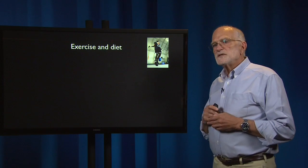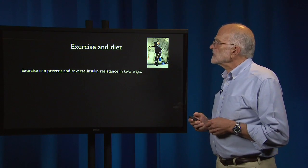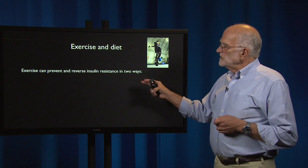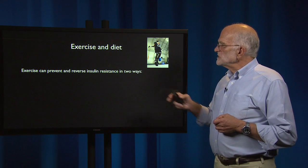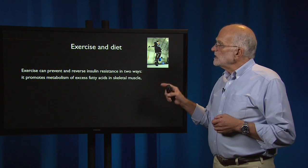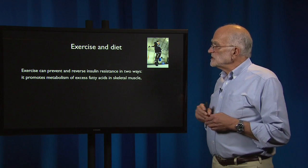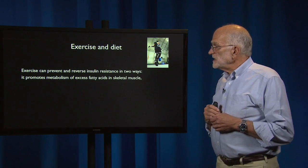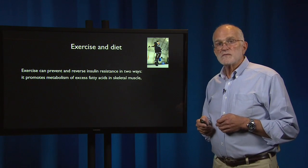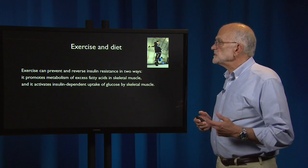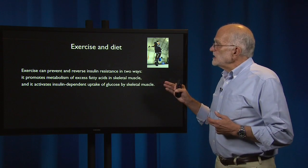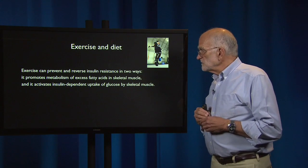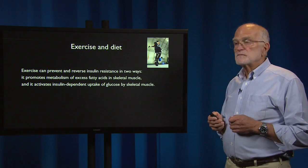Exercise and diet can combat it. Exercise can prevent and reverse insulin resistance in two ways: it promotes the metabolism of excess fatty acids in skeletal muscle, removing that source, and it activates insulin-dependent uptake of glucose by skeletal muscle.